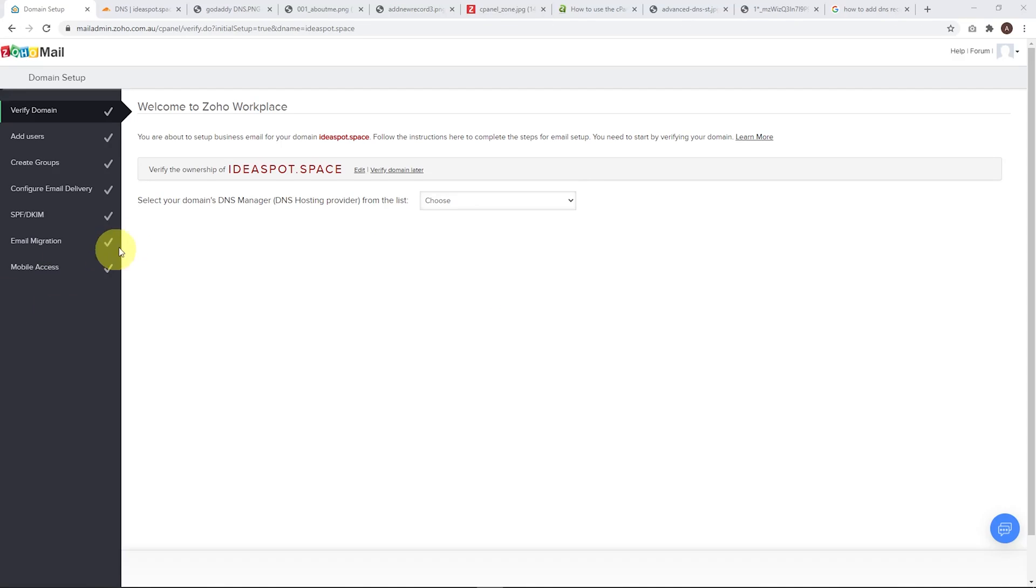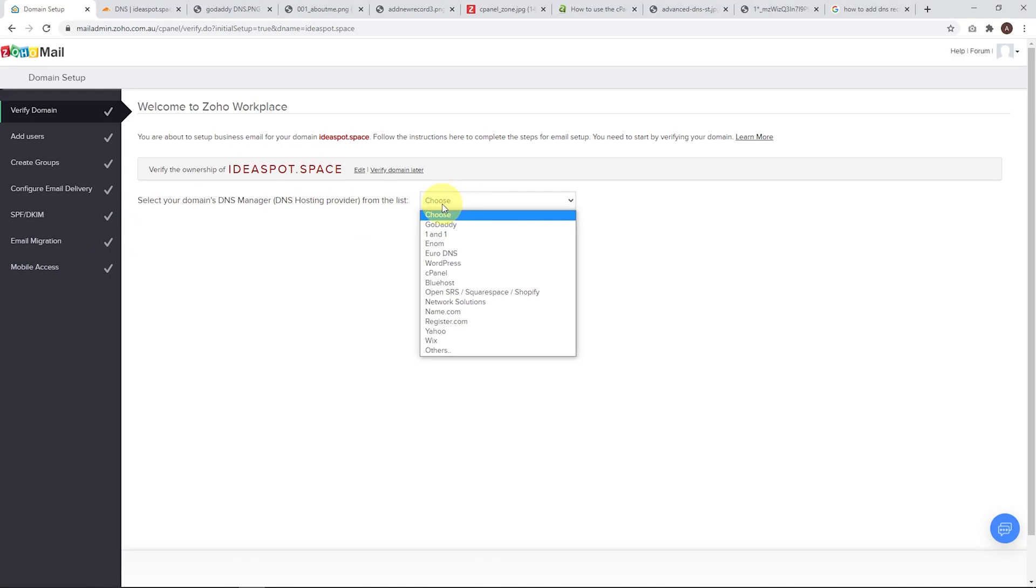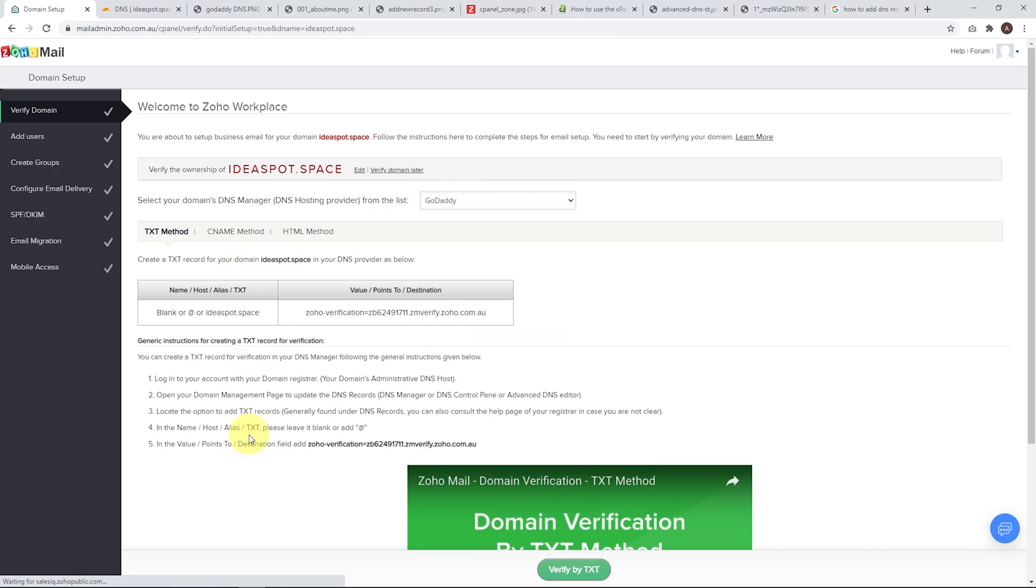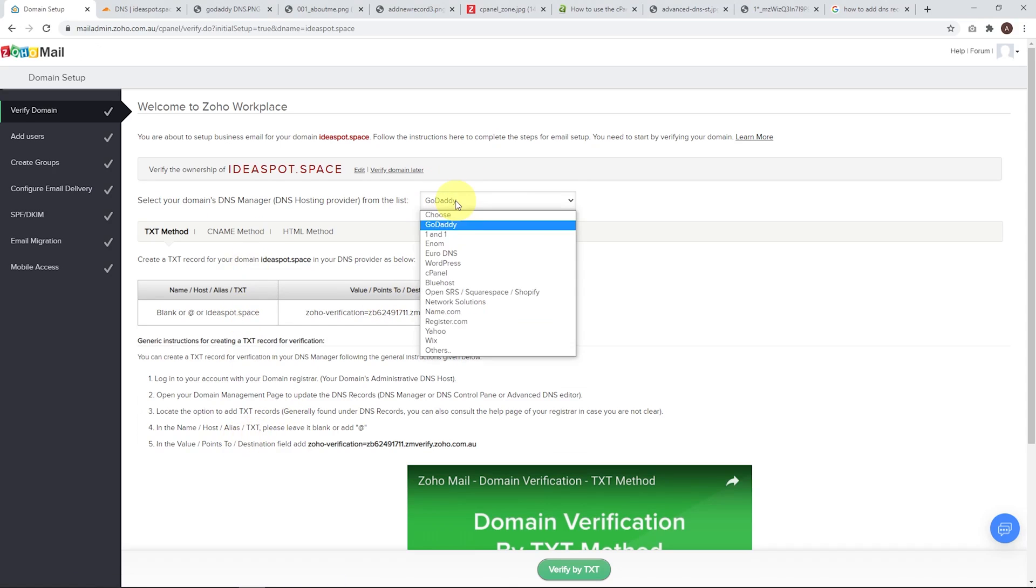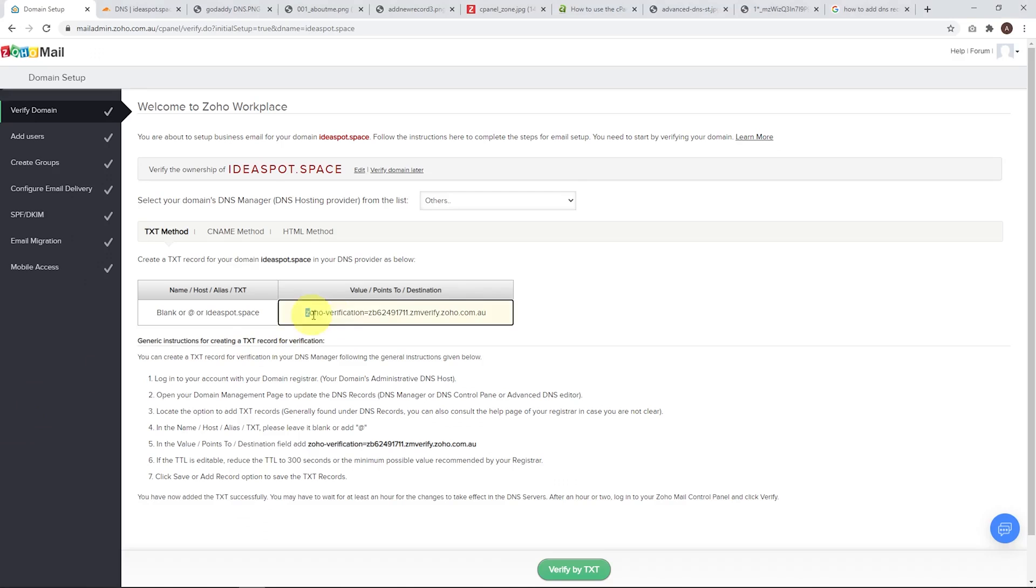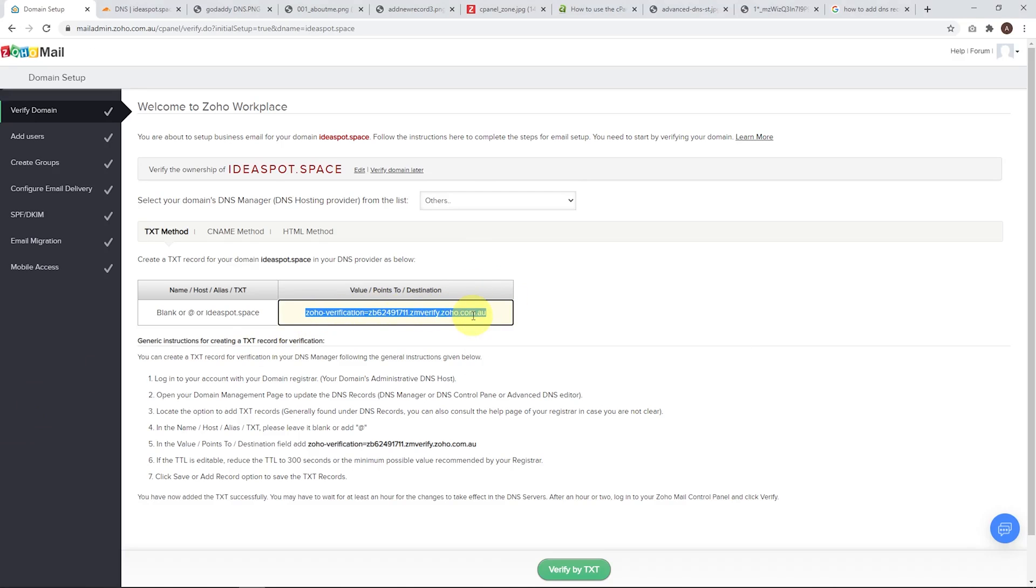The next step is to verify the ownership of our domain name. This will vary slightly depending on where our domain is managed. They actually have a list of some popular DNS managers here. If you're with GoDaddy on your domain, you can choose that one. They'll give you some instructions. I'm going to be using Cloudflare to do this. This will work with basically any domain name management. All we really have to do is add this text record to our DNS. So let's copy that one.